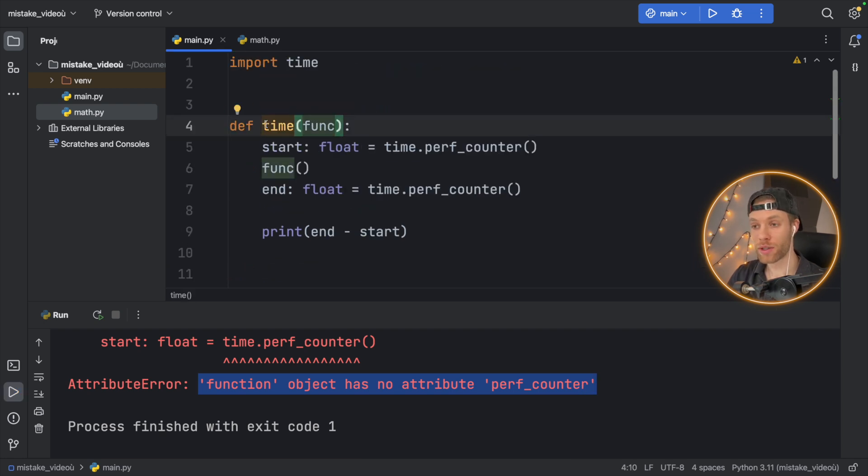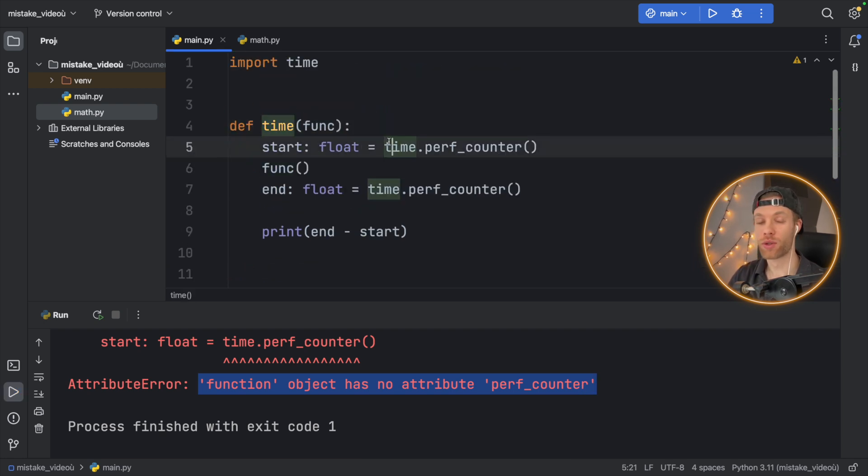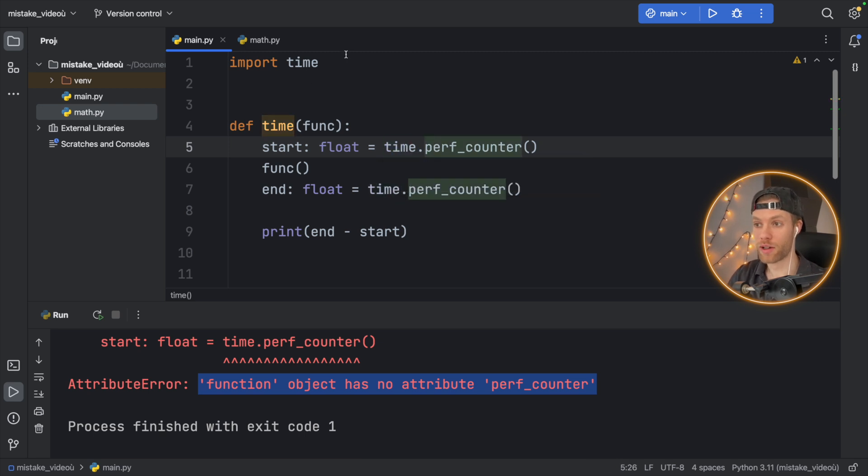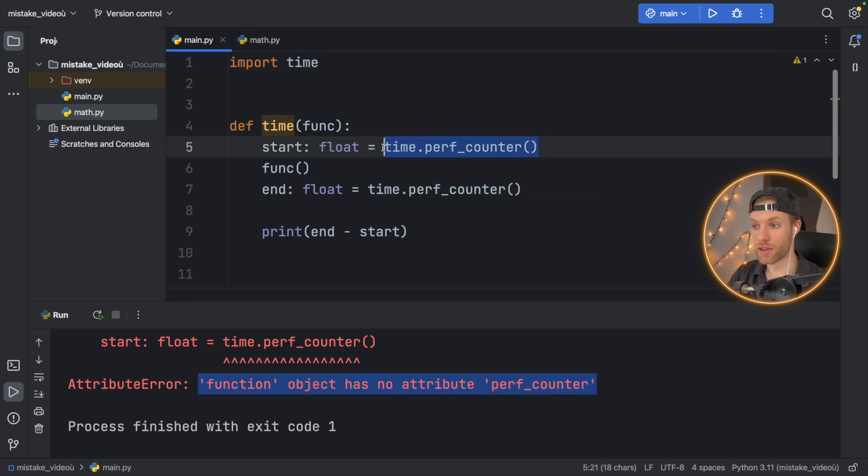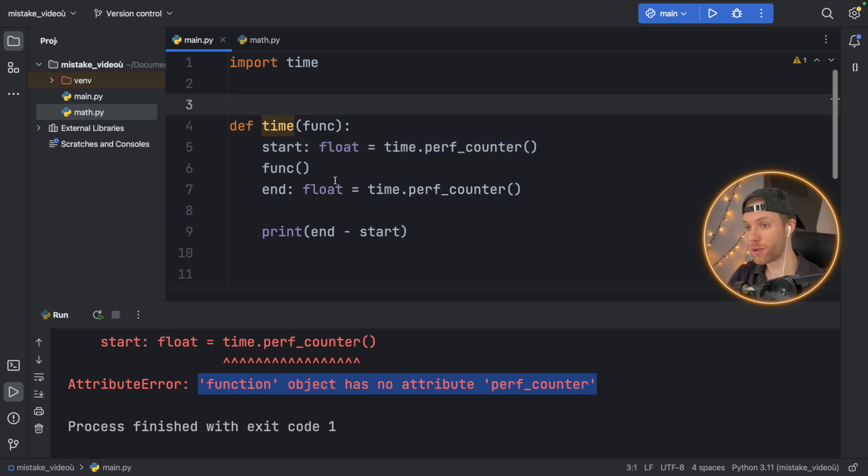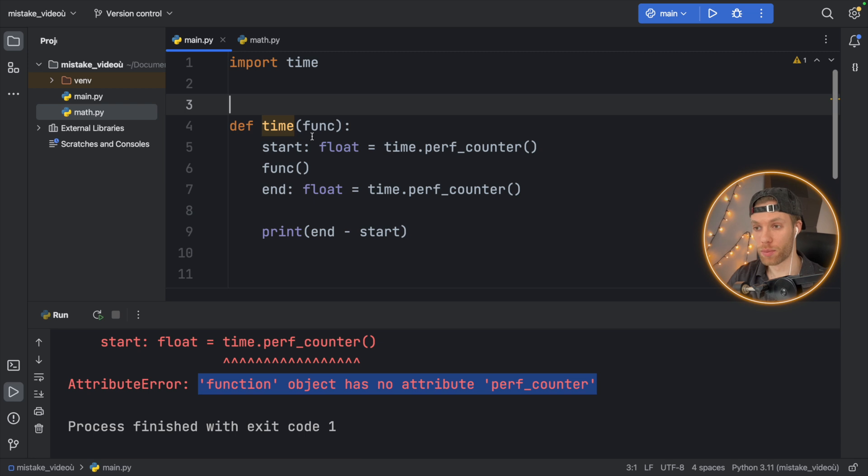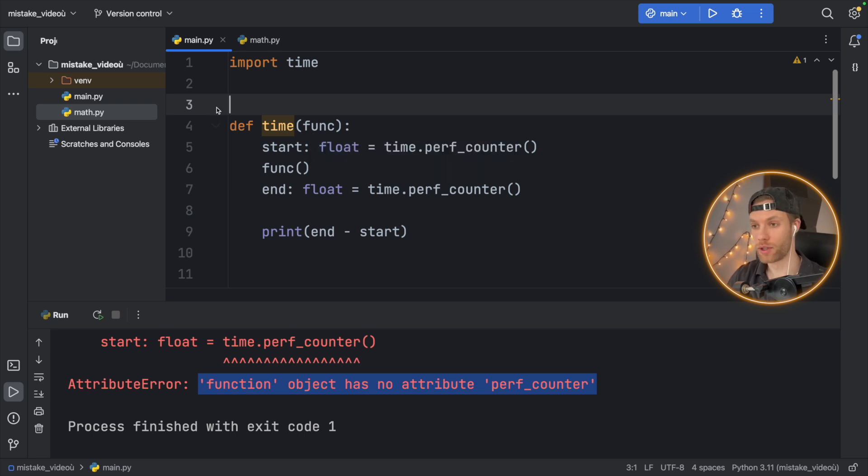we're going to get an attribute error that function object has no attribute performanceCounter. And that's because we created a new local variable that took control of the local time variable, which means now we did import time and we still get the methods for time, but it's going to use the one that we defined earliest, which means the last thing that we define in our program is the first thing that's going to be used.